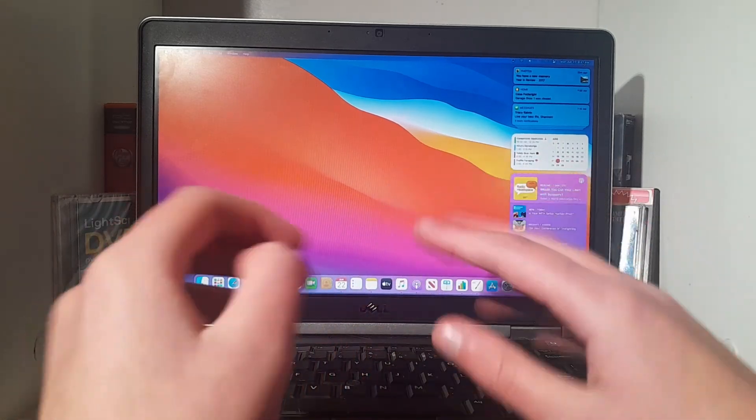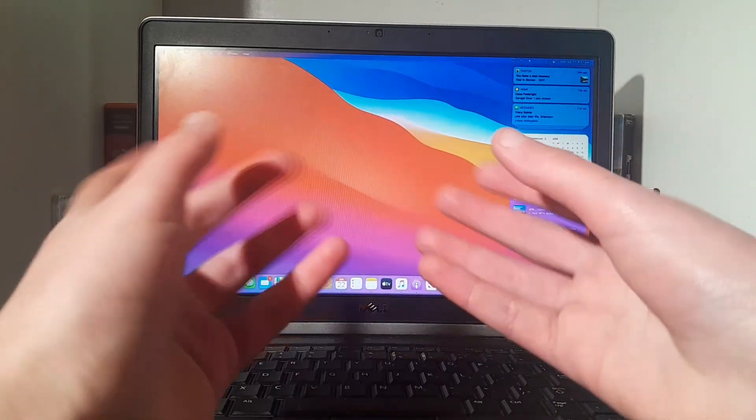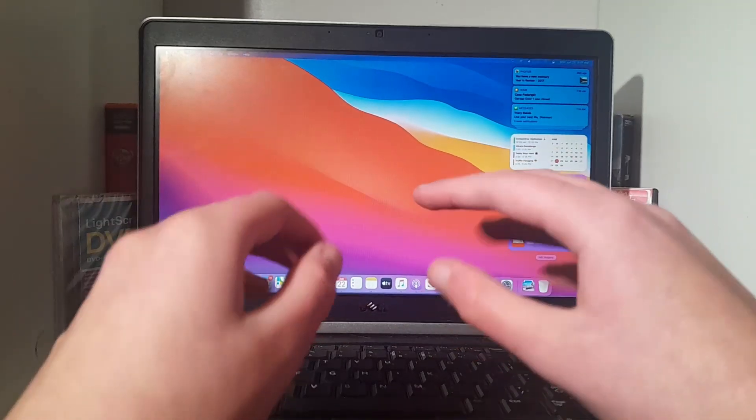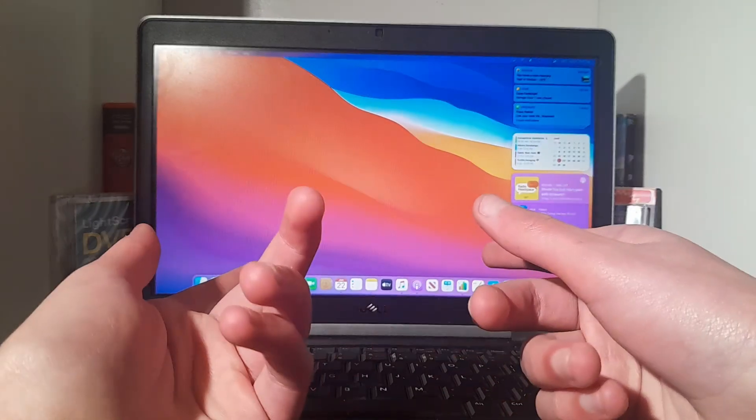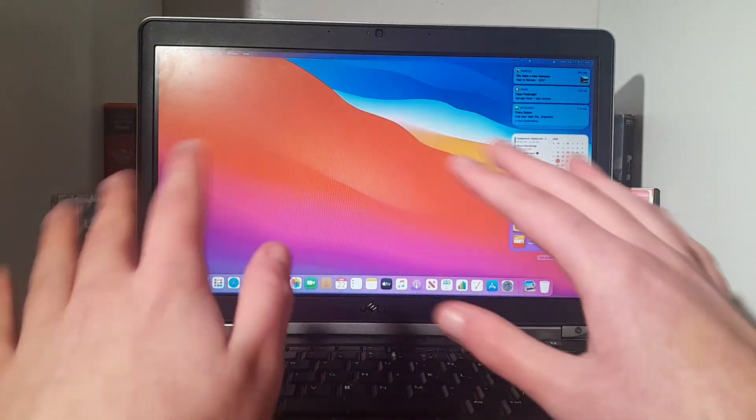Oh hey there, I'm just using macOS on my dope computer, you know, just a normal day. Heh, wait, I got you, it's actually a macOS-themed Linux install.